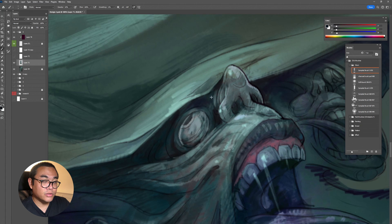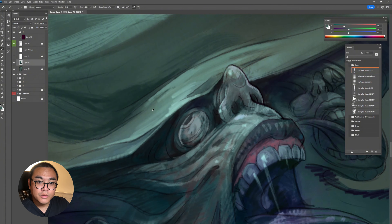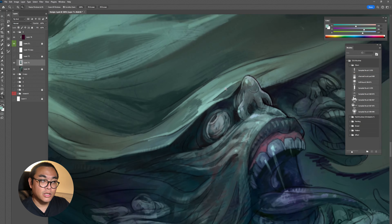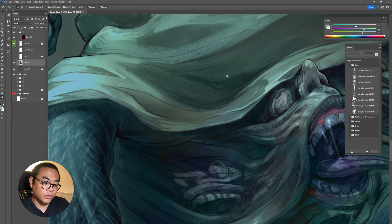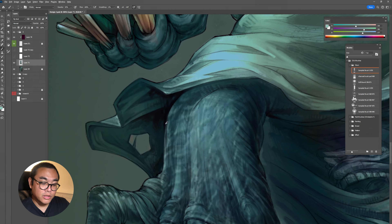I didn't really understand — I was like, 'What are you talking about? I have many colors in my painting.' Later on, he explained: it's because you use black and white to add to your colors instead of using complementary colors.